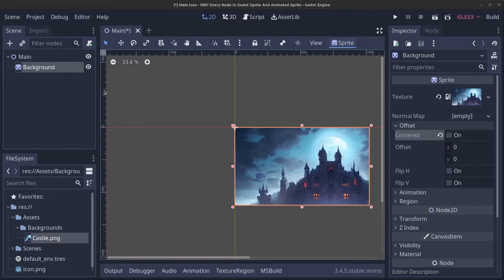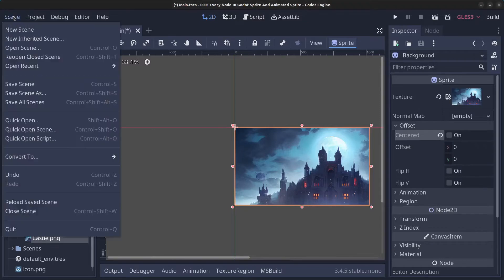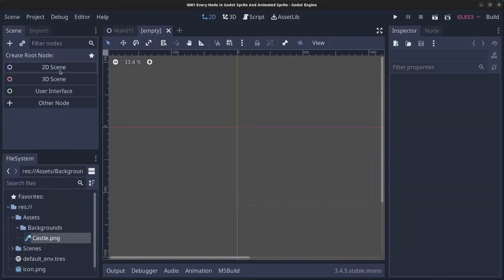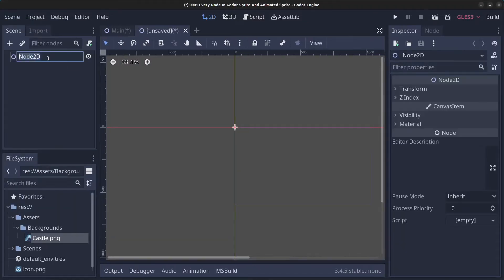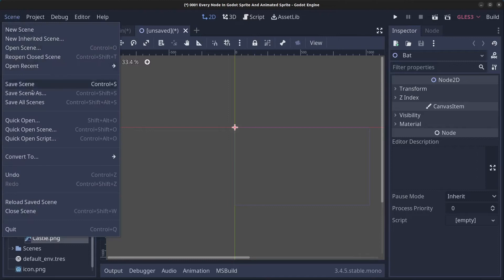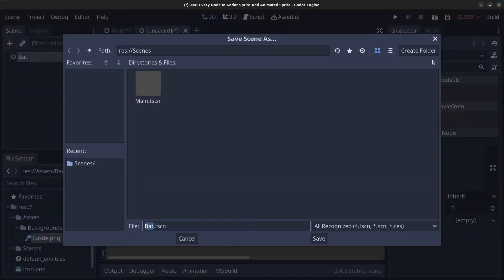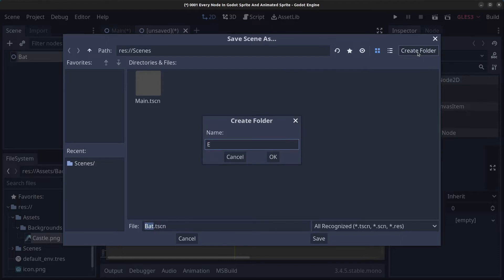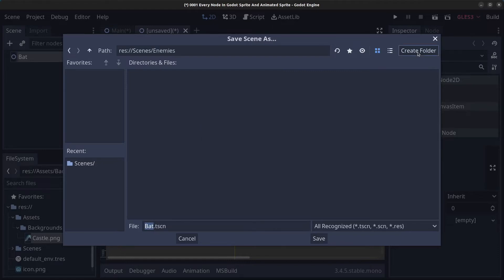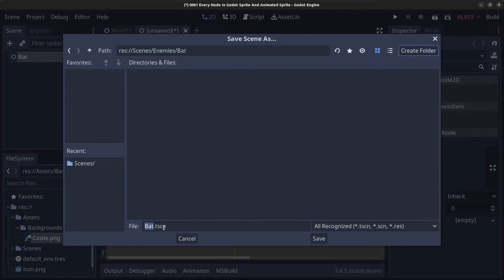Now for the AnimatedSprite, we're going to create a new scene. Click Scene > New Scene, choose '2D Scene', and rename it to 'bat'. Go to Scene > Save Scene inside the scenes folder, create a folder called 'enemies', and inside that create another folder called 'bat'. Save the bat.tscn file there.